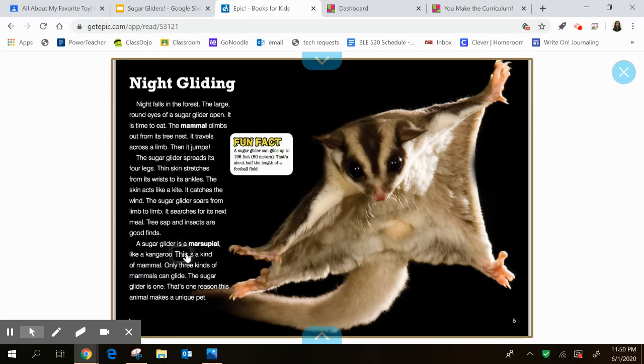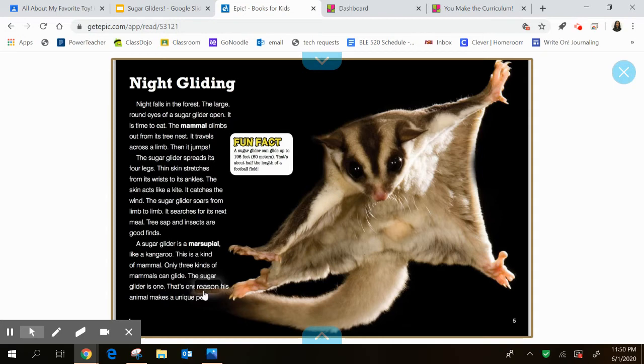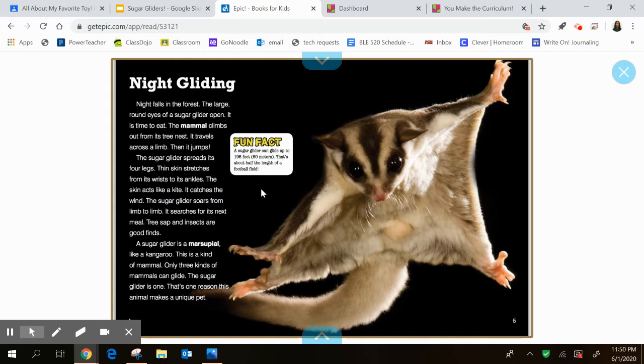A sugar glider is a marsupial, like a kangaroo. This is a kind of mammal. Only three kinds of mammals can glide. The sugar glider is one. That's one reason this animal makes a unique pet. And here's a fun fact. It says a sugar glider can glide up to 196 feet. That's about half the length of a football field. That's pretty amazing.